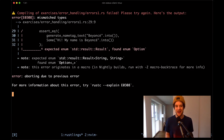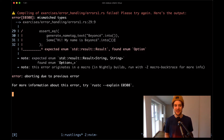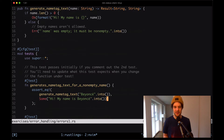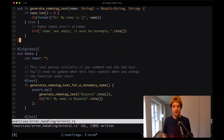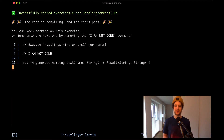We see the other test still expects a some type, which we need to change as well. Down here, instead of some, it's going to be an ok type. Saving that and checking again — this is working.